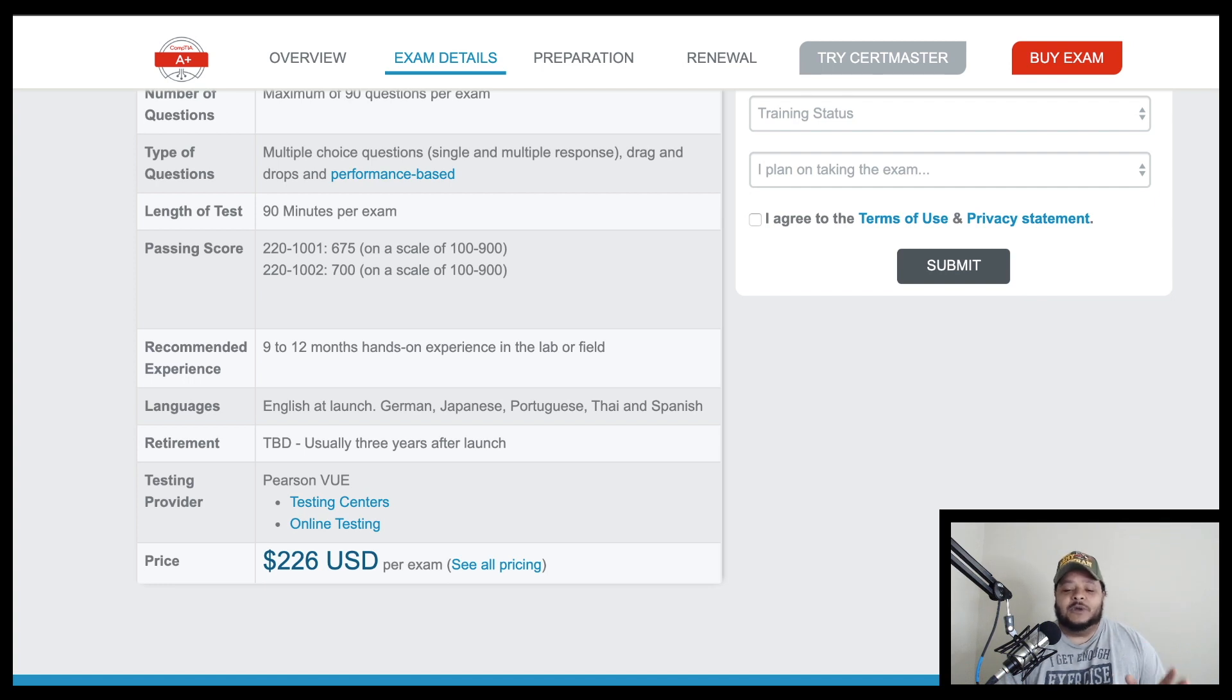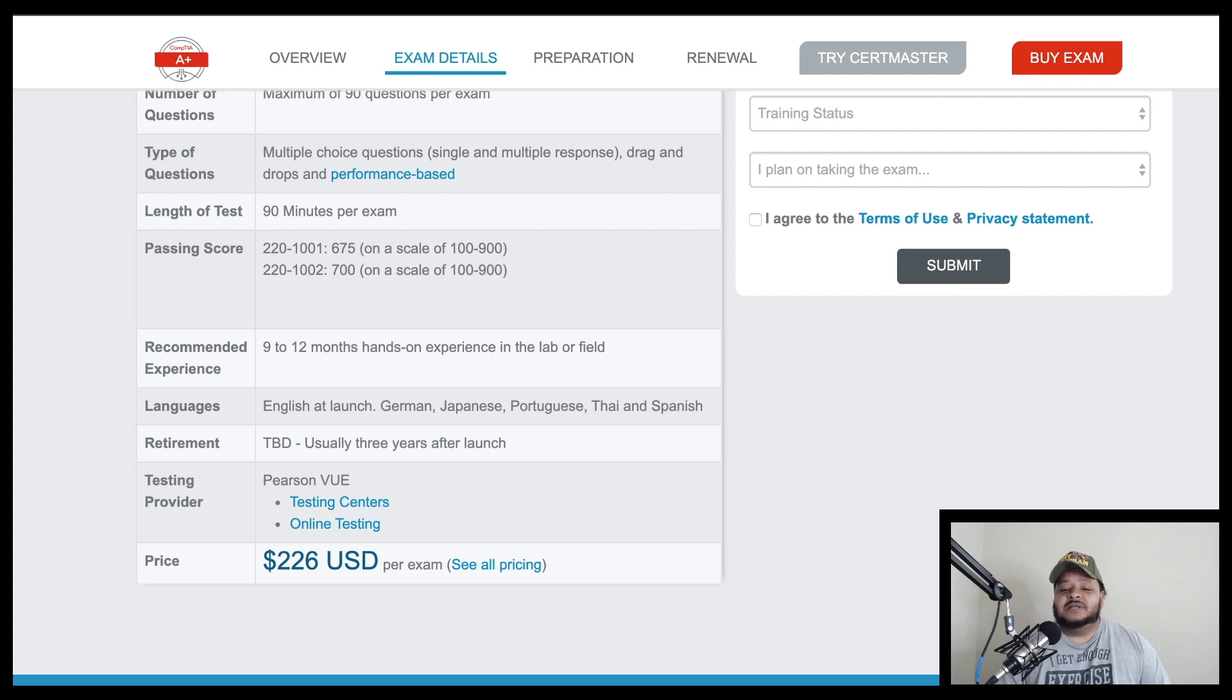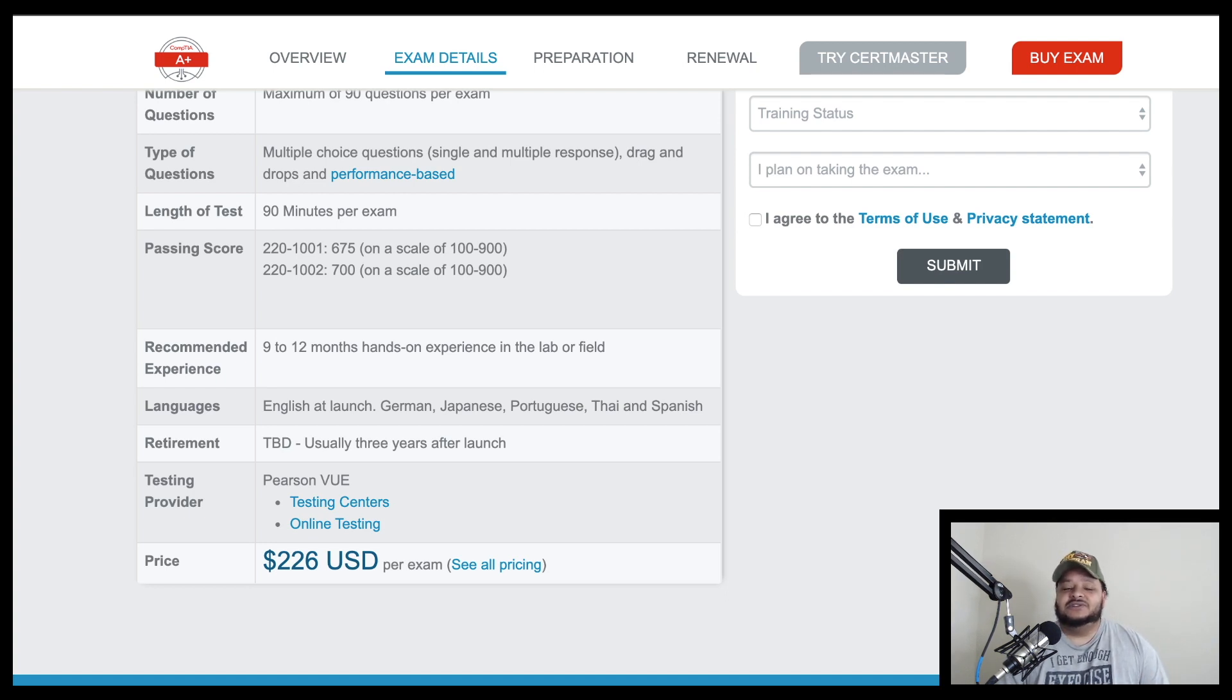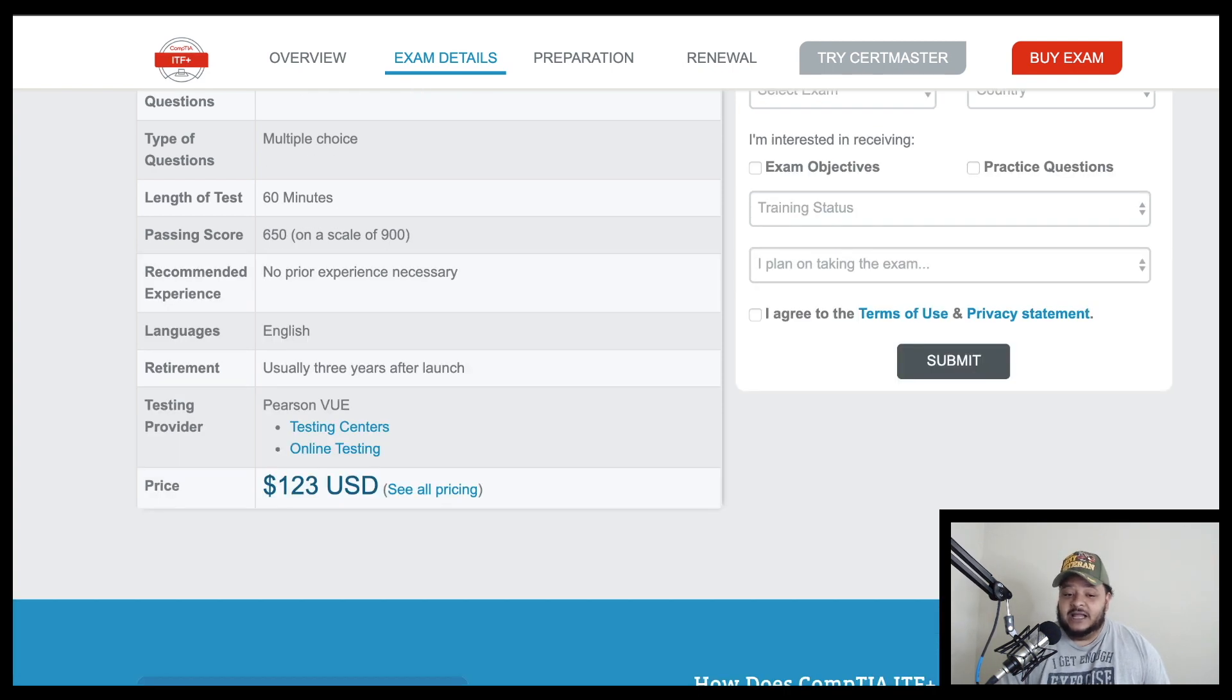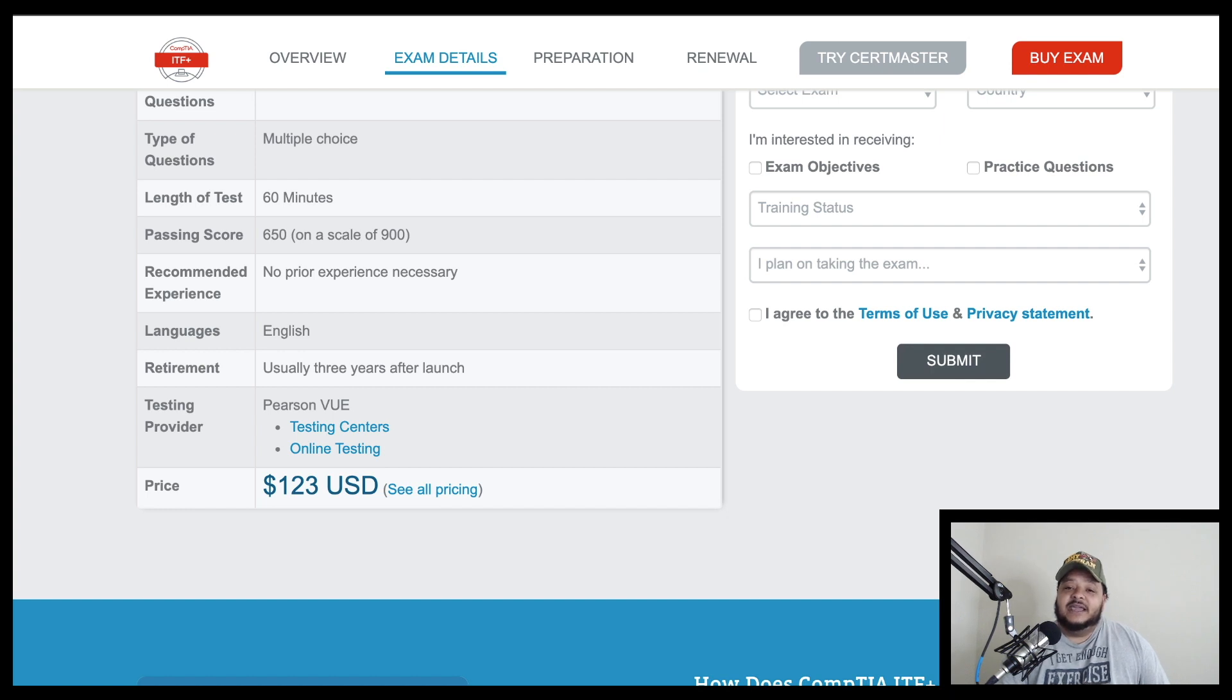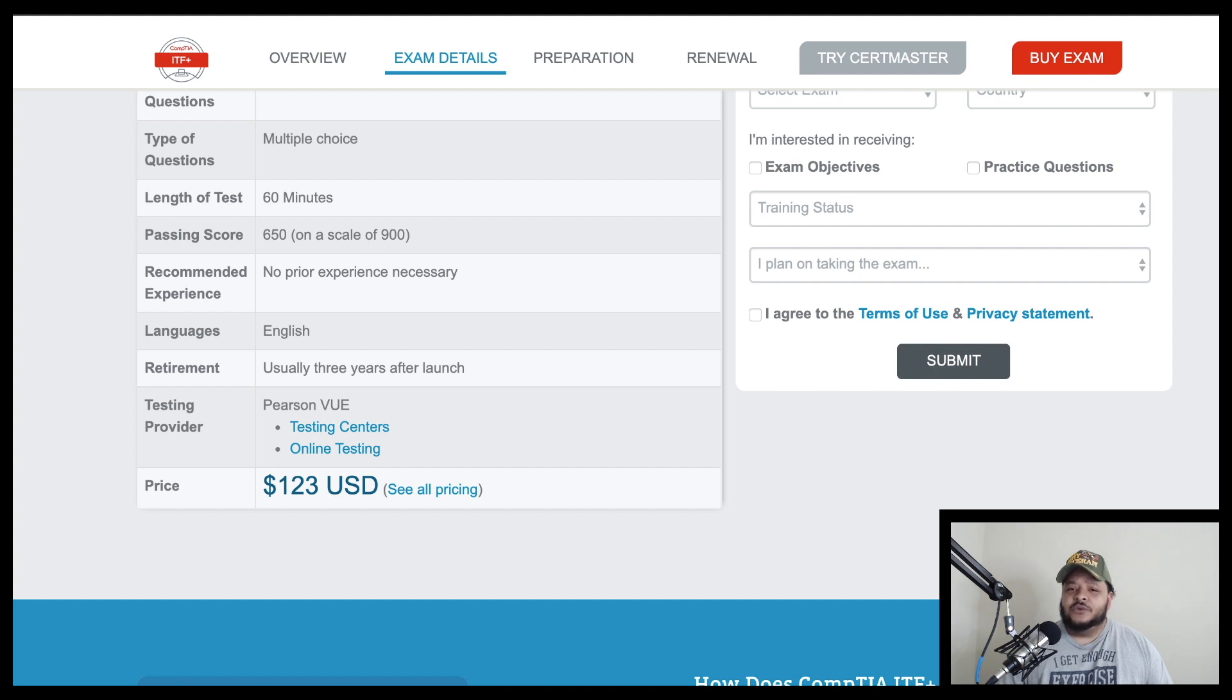So what I'm saying is if you don't know anything about computers, instead of you coughing up $226 to try to figure out if you like computers or not, why not just cough up the $123 to learn the basics of the basics? And then you can decide whether or not you think IT is a career field that you want to venture down.